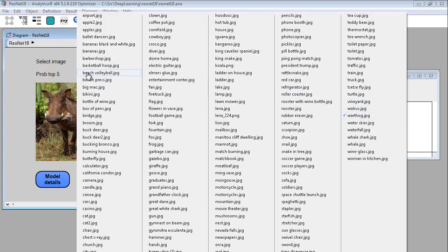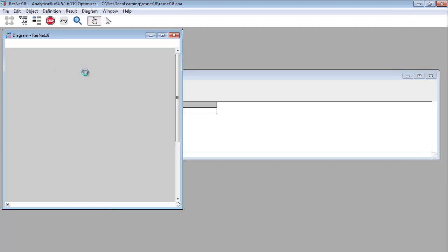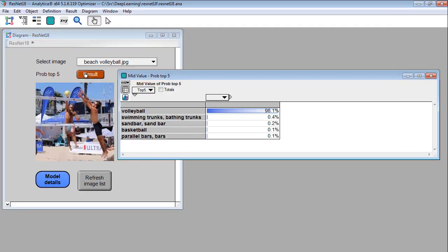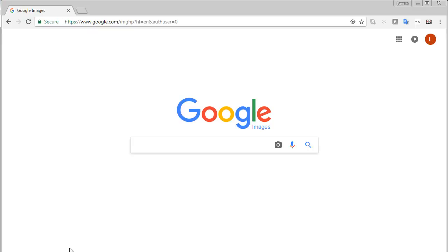Okay one more. Beach volleyball game. Whoa. Volleyball swimming trunks. That makes sense even though it's only 0.4%. When I've shown this to people I've invited them to find their own image to try. And that's why I have so many images on my image pull down there. So let's do that now.